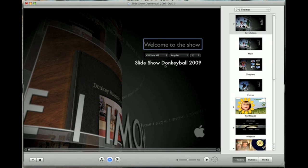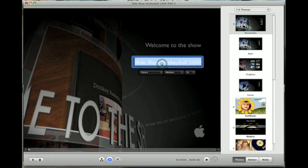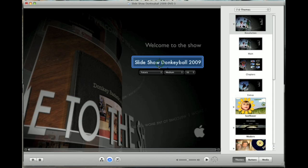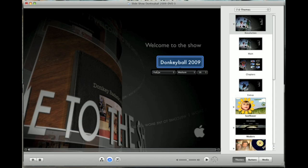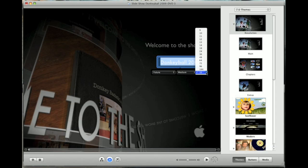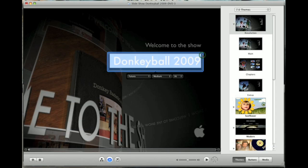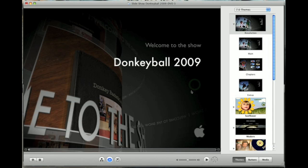We can also change this where it says slideshow and I had it donkey ball 2009. That's actually the file name I created for that particular slideshow. So I'm going to click on that. Click in here and I'm going to just backspace or delete and take that out of there just to call it donkey ball. Again you have that option to change this. We can change the font size just like this. Make a little bigger and there you go.